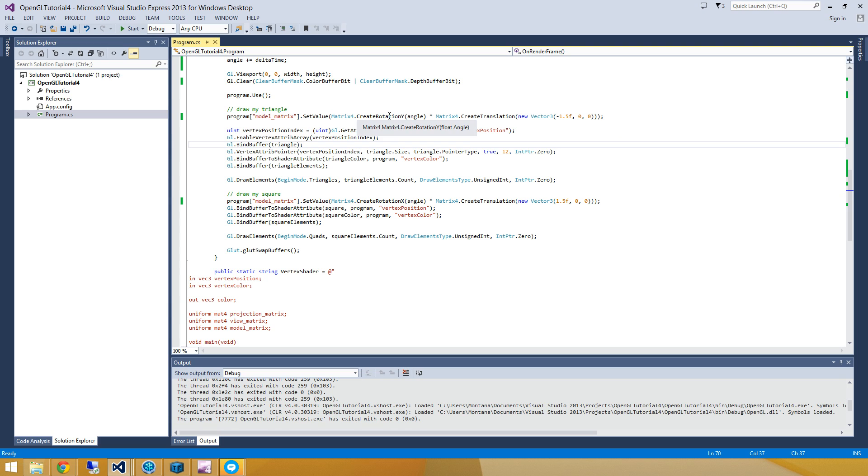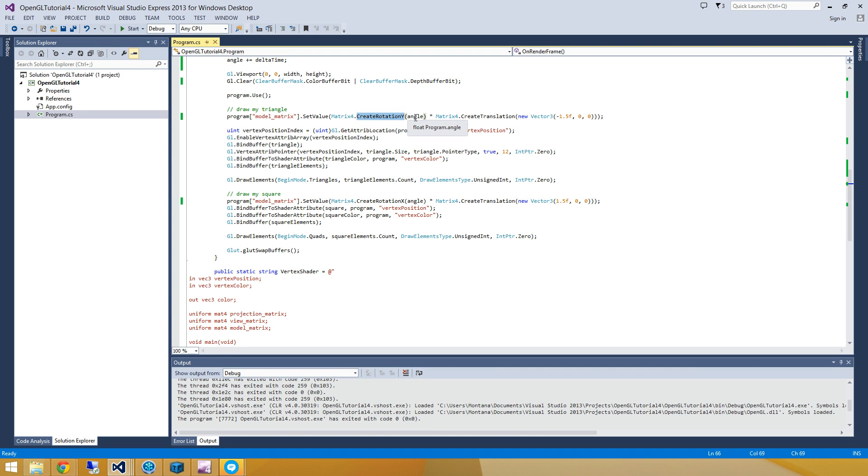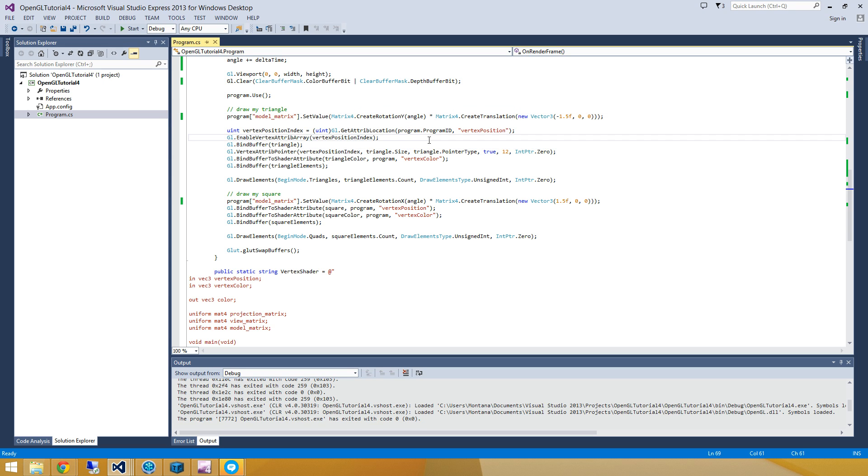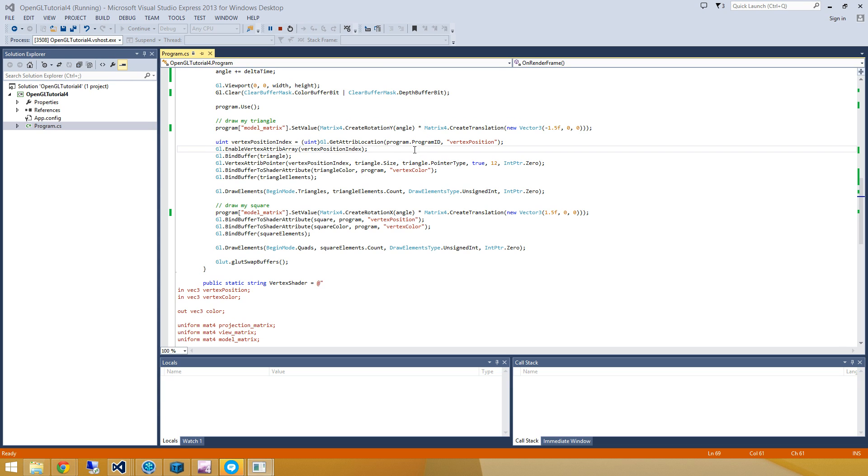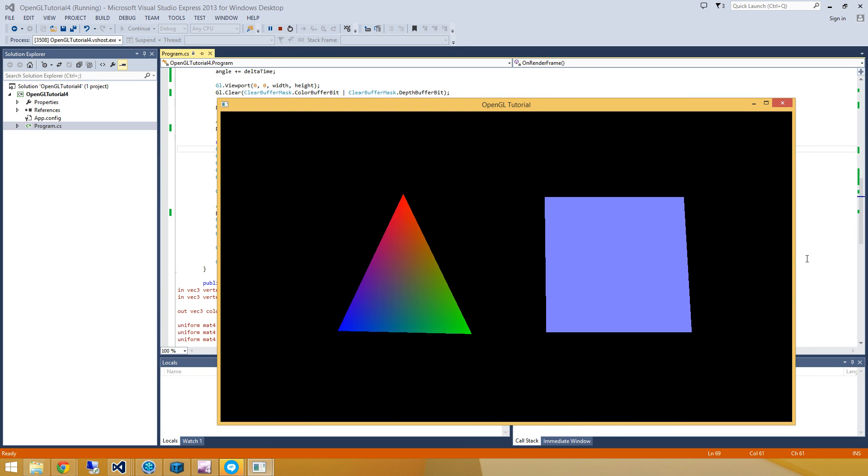Notice the order of operations here. We want to do the rotation first, while the object is still centered around the origin, before doing the translation. And I'll show you why that happens in just a moment here. But let's run this program and take a look at it.